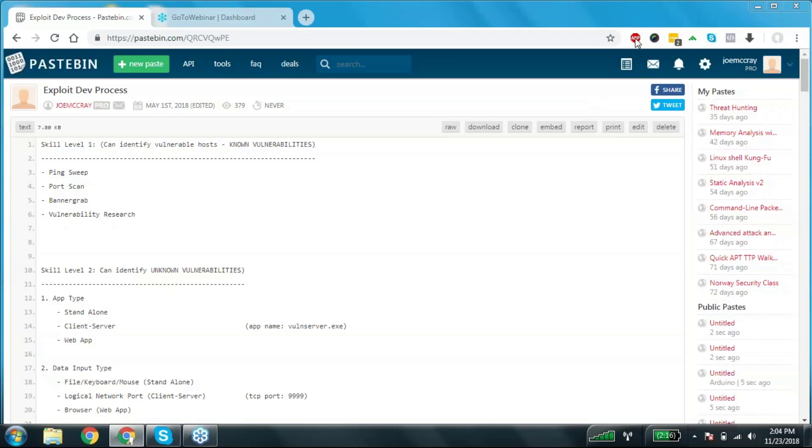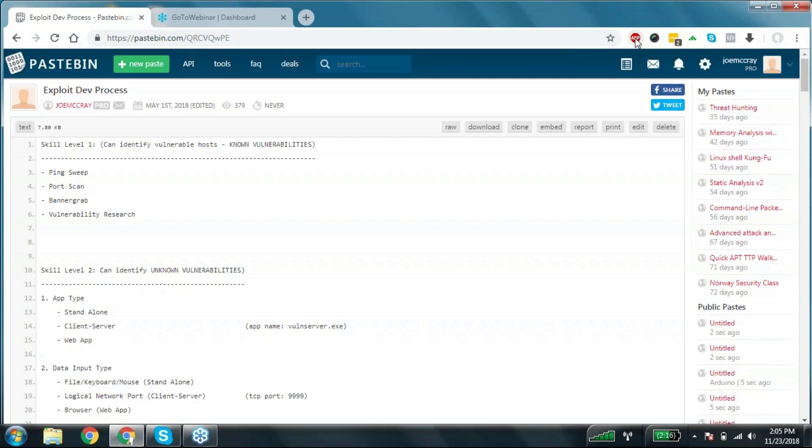Alright guys, welcome to exploit development. What I wanted to do is this paste bin that I just finished making right now should be enough to wet your whistle, as my dad would say. It should be enough to get you started playing with the subject of exploit development.